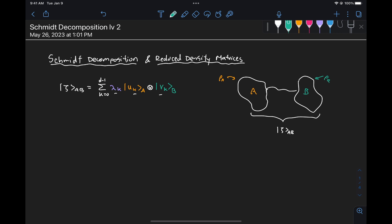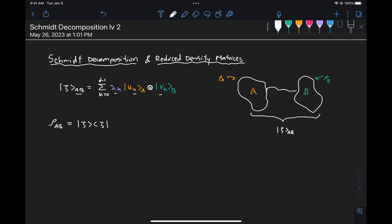Once we have established that relationship, we will be able to see that if we have a state and can extract its reduced density matrices, we can go back and from these calculate the Schmidt decomposition. To see that, let's first remember that to compute the density matrix of a pure state, all we have to do is take the outer product of the state with itself — here I'm omitting the subscript AB just to make things a little bit easier to write.